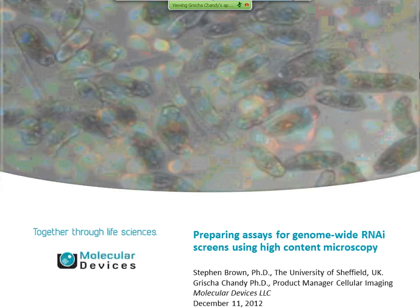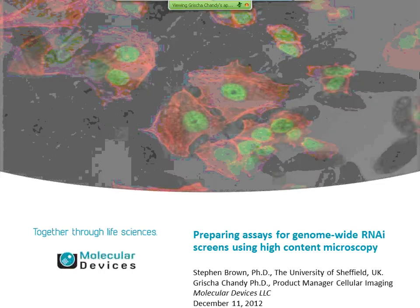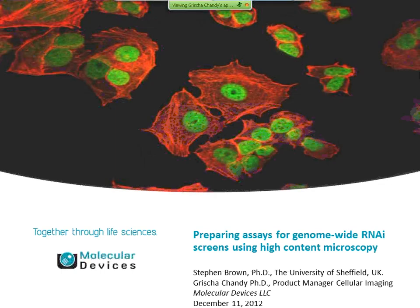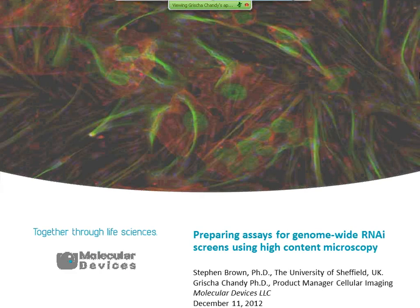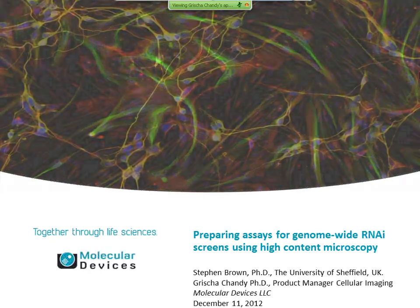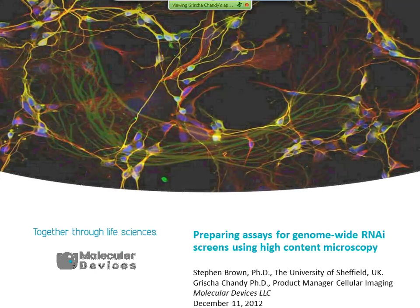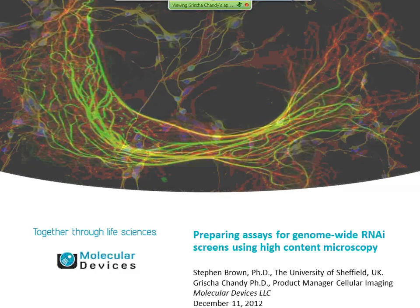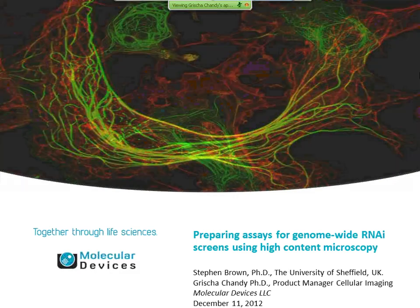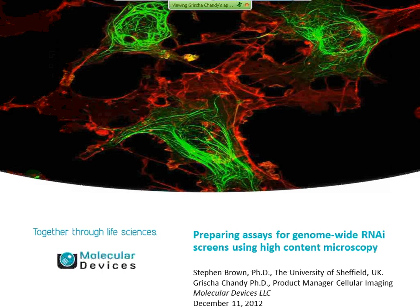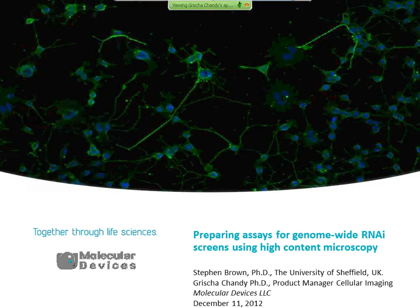Hi everybody. Thank you for joining the Medical Devices High Content Screening Webinar Series. Today our topic is Preparing Assays for Genome-Wide RNAi in the High Screen Using High Content Microscopy. Our guest speaker is Steven Brown from the University of Sheffield.